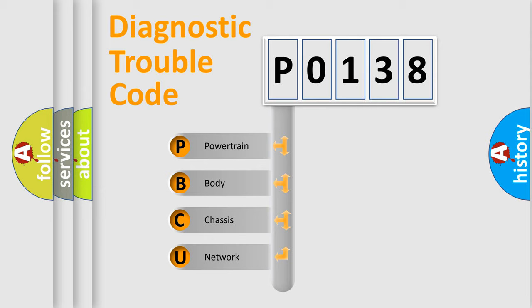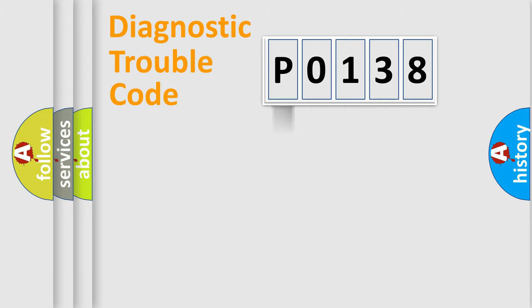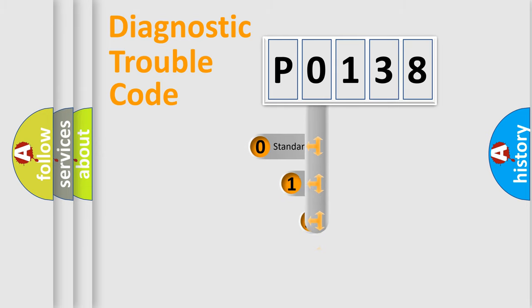We divide the electric system of automobile into four basic units: Powertrain, Body, Chassis, and Network. This distribution is defined in the first character code.